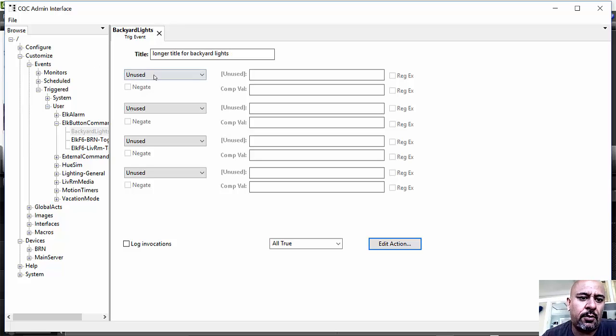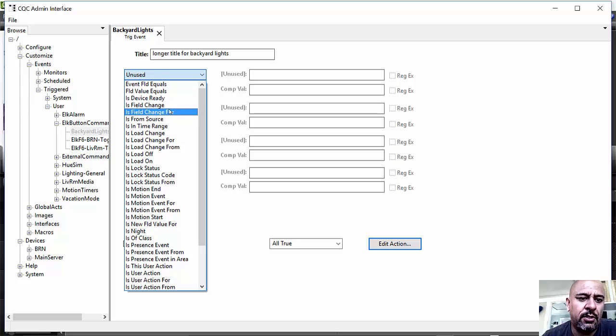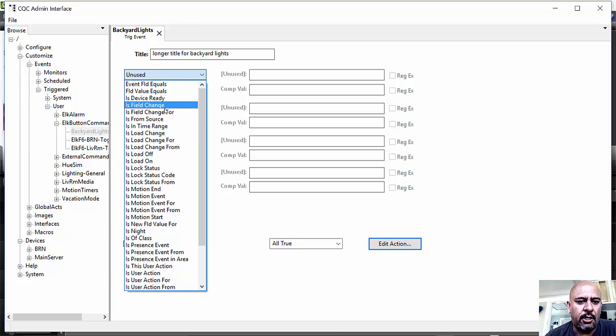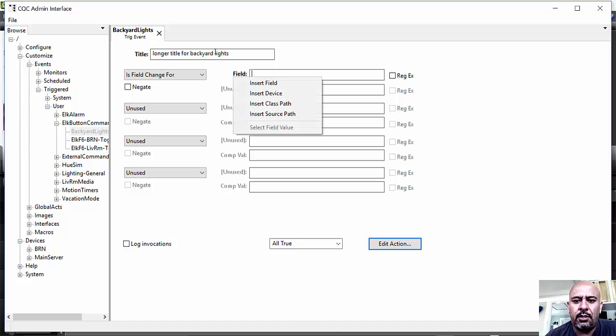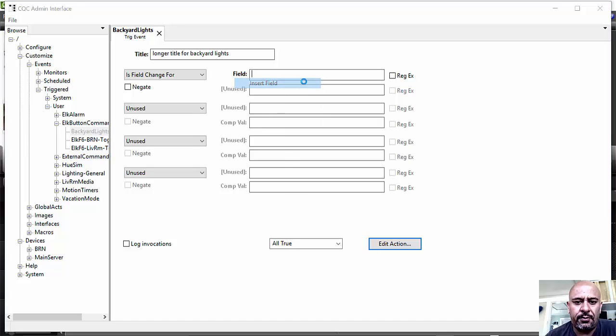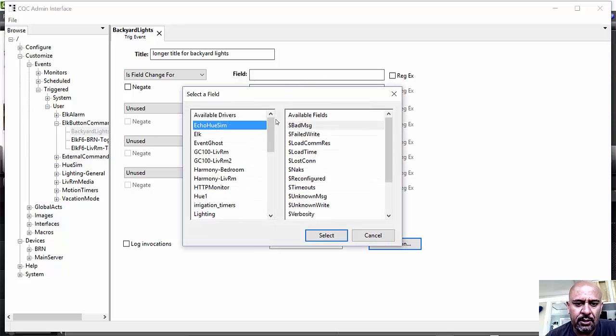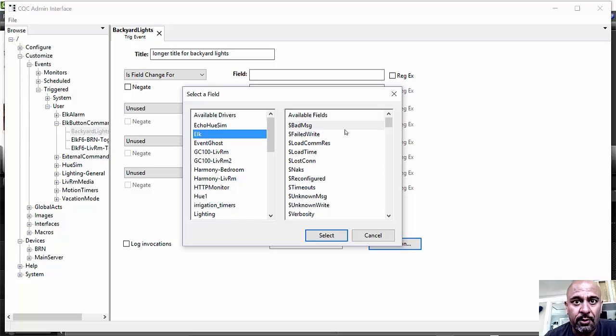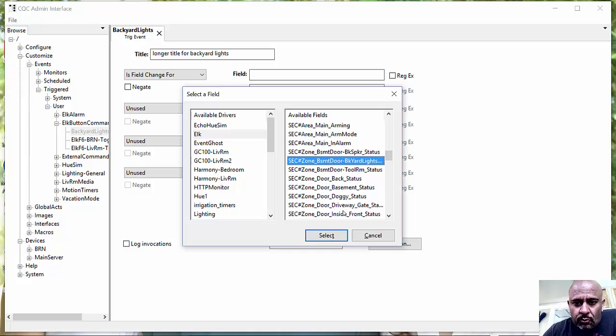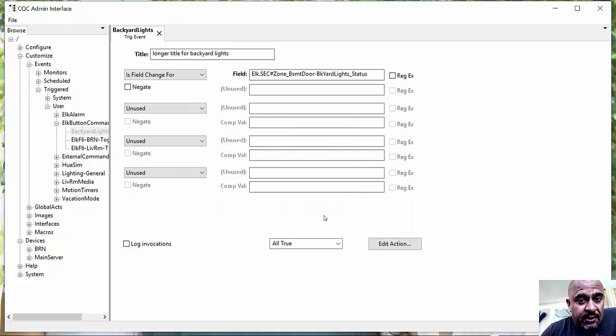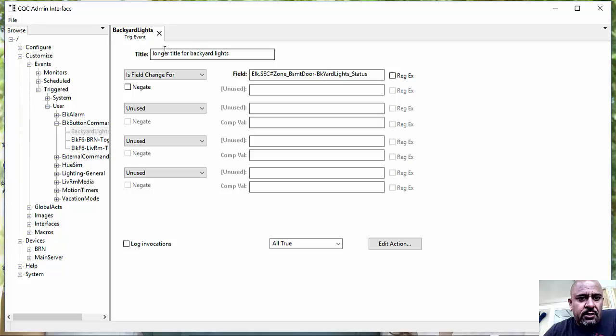And the event I'm going to be looking for is a field change for, what field is it now? It's the ELK. And I'm going to pause this for one sec so you don't see anything sensitive. And you can see here, I just scroll down to the field that we just gave that name, which is the Backyard Light Status.